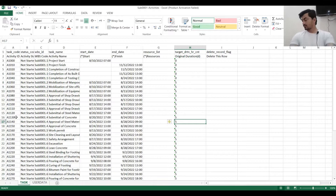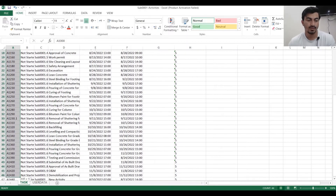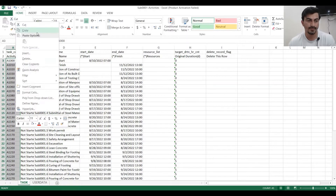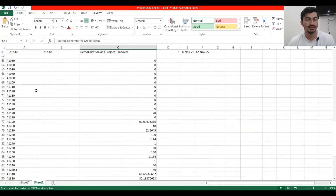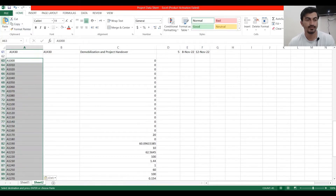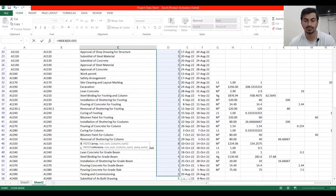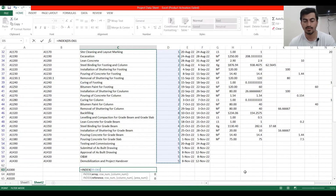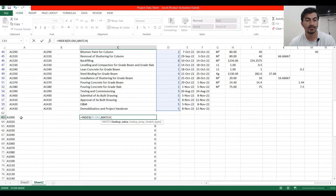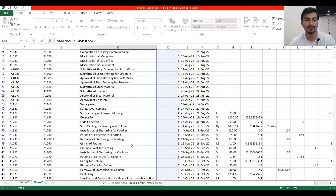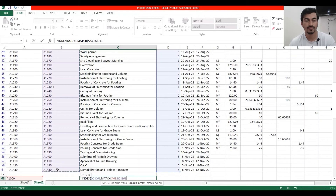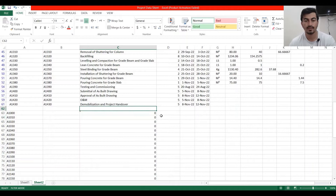We want to import this duration. Copy the Activity ID and paste it into our data sheet. Make a formula using INDEX, then select the duration array, comma, then MATCH, select the lookup array, comma again, select the lookup array, comma, exact match. Close the bracket and drag it down.